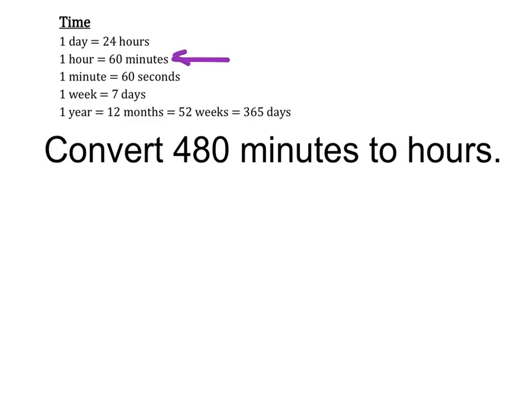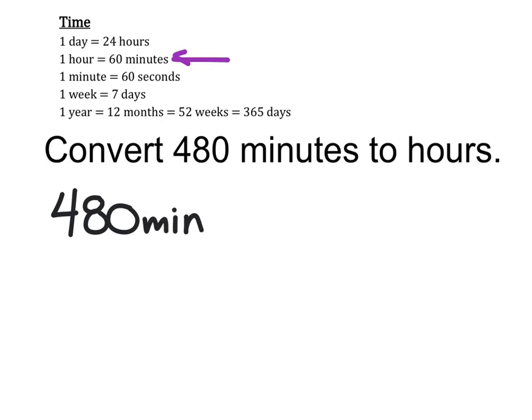We're going to use dimensional analysis for this, starting with 480 minutes. I'm going to make it 480 over 1 because I need to multiply it by my conversion factor.